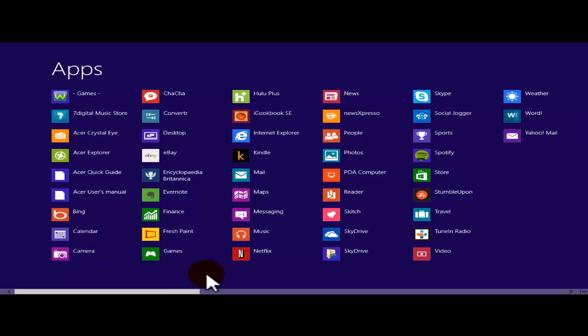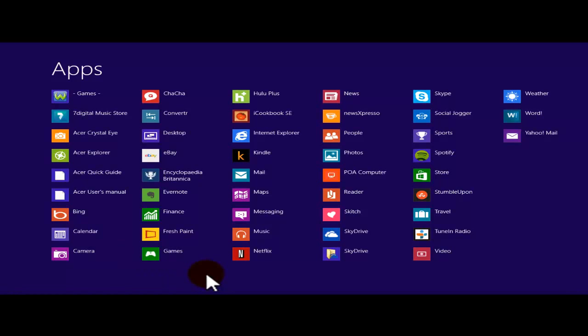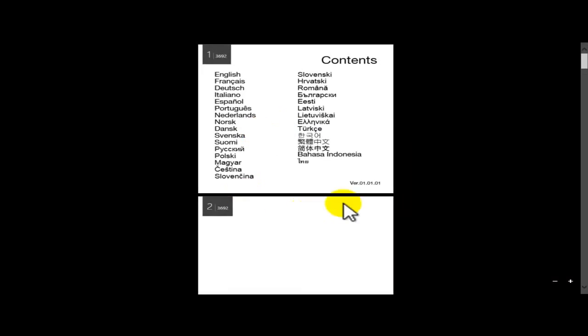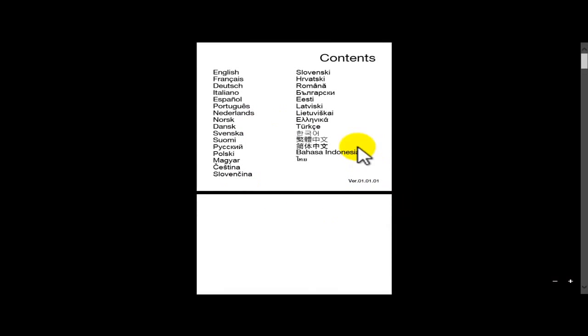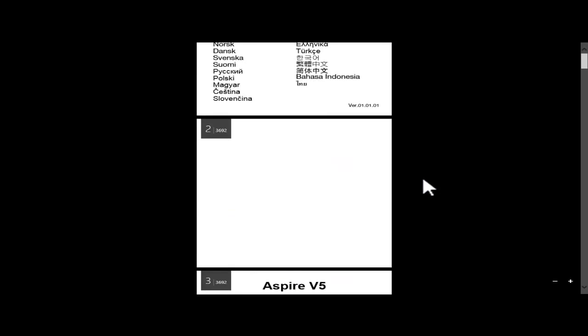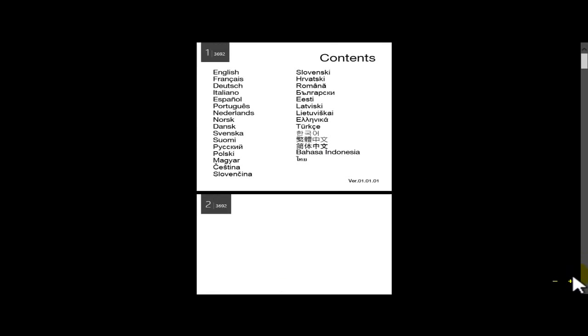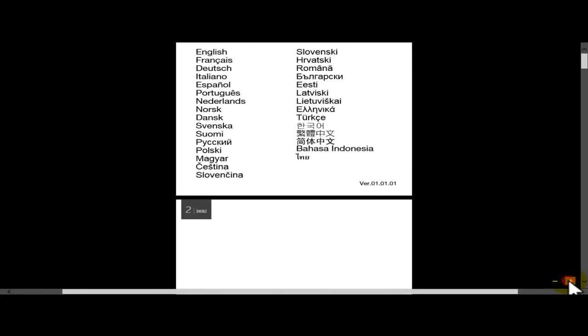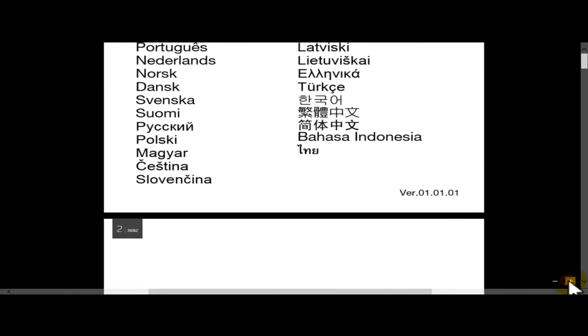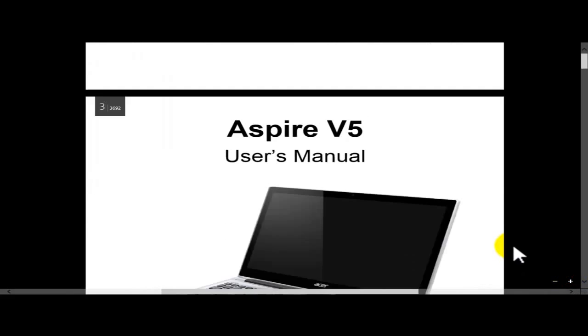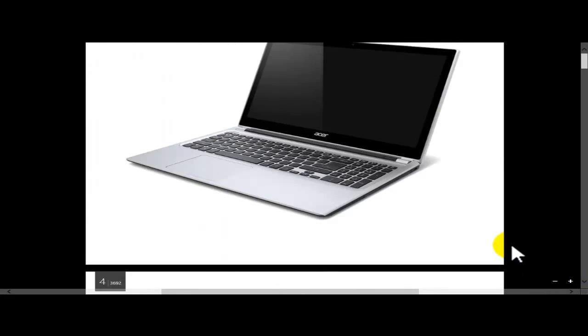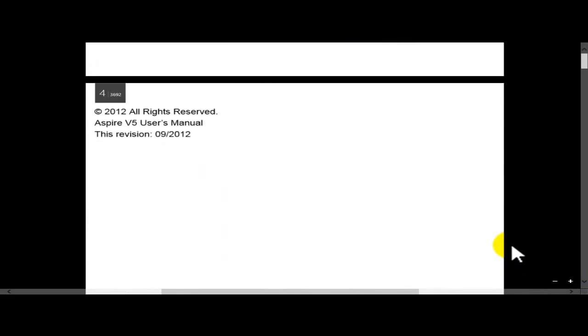If I want to check my Acer user's manual, it's just going to open with another application, another app which is going to be XPS Viewer. Basically this is going to be the PDF version of Microsoft.